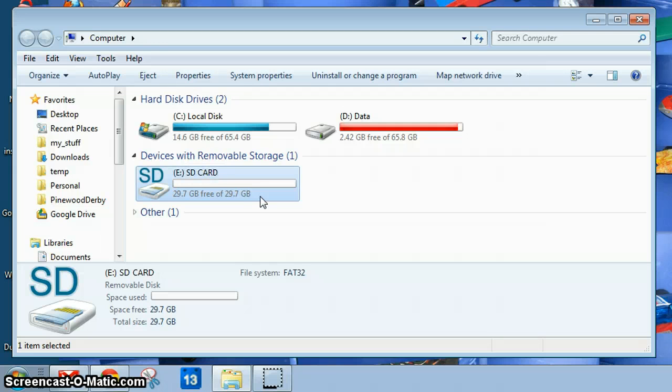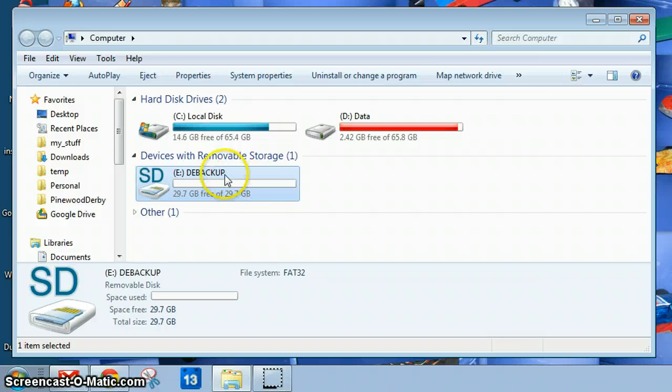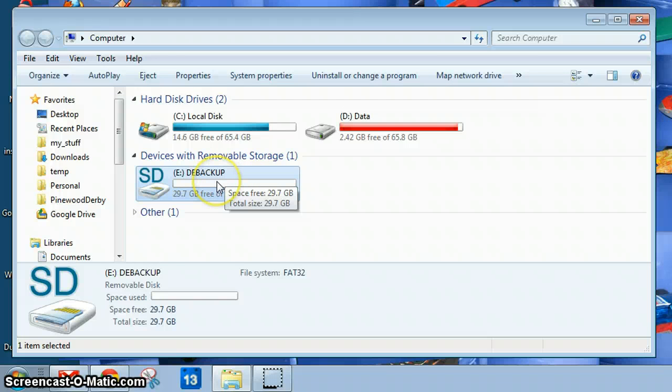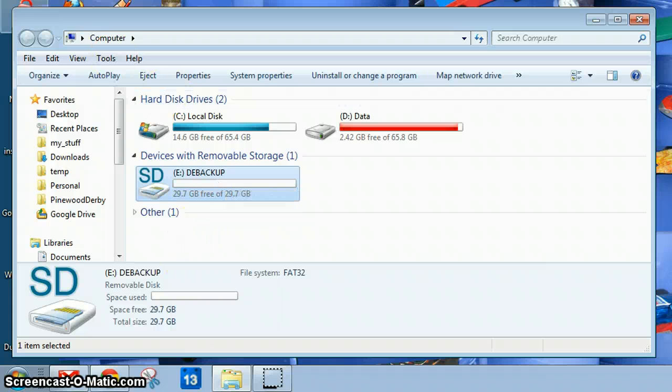Case doesn't matter because it'll automatically turn it to uppercase. Press Enter, and now the DE Backup program will actually find and use that storage device for your backups.